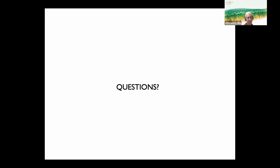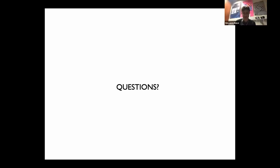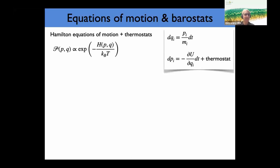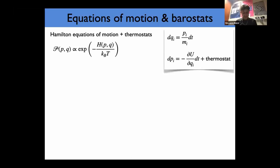A question asks about using a thermostat for a gas-phase system. I have no experience with simulation of gas-phase systems, and I would say that global thermostats are probably not a good idea in this case. Now let's go to the barostat section.